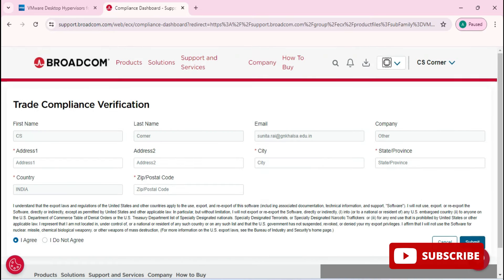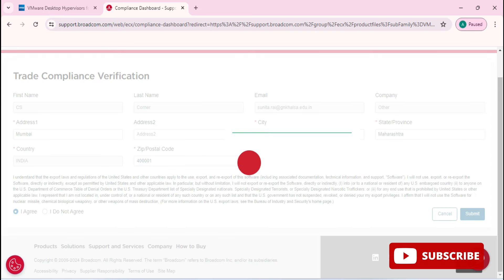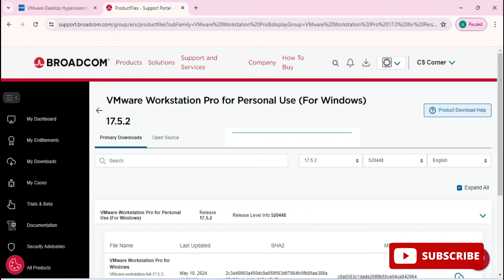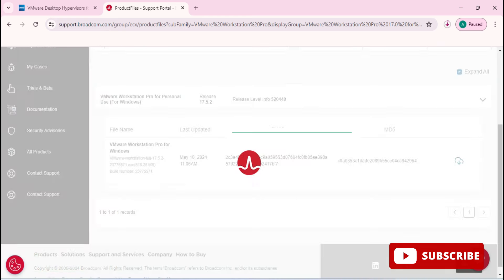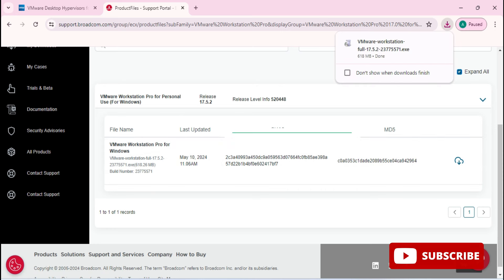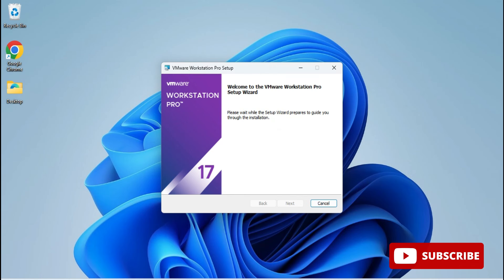Click Yes on the confirmation. It will redirect you to a trade compliance verification page where you need to enter your email, address, and other details, then check 'I Agree' and click Submit. After that, it takes you back to a page where you click 'Cloud Download' again. The download will then start and will take a little time.